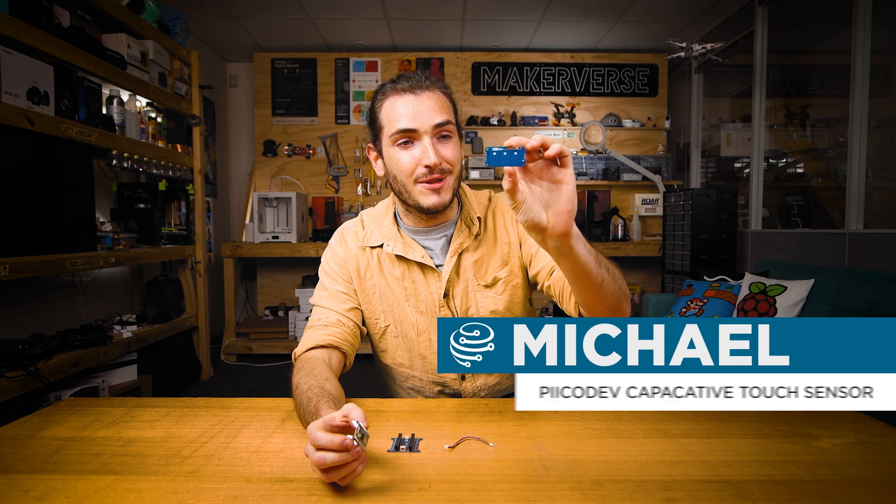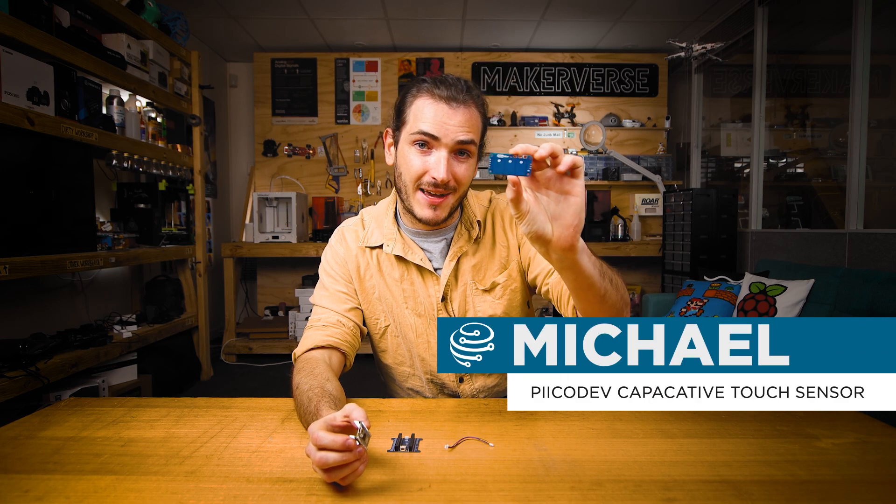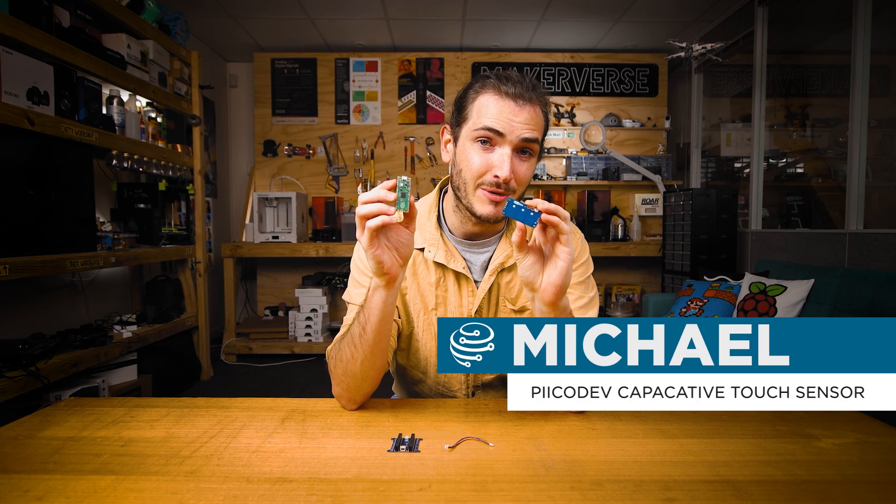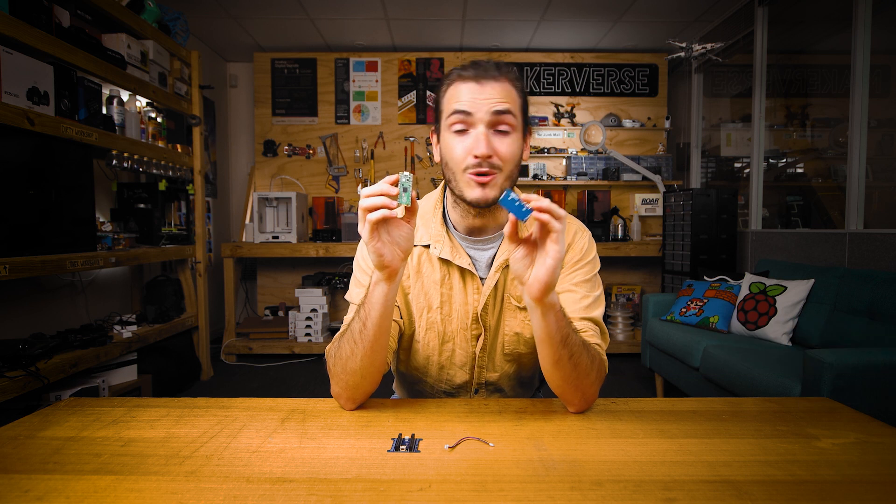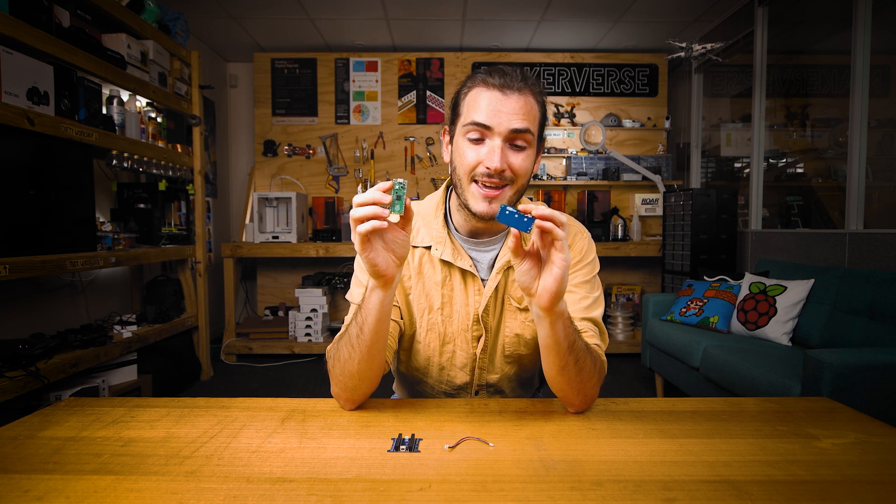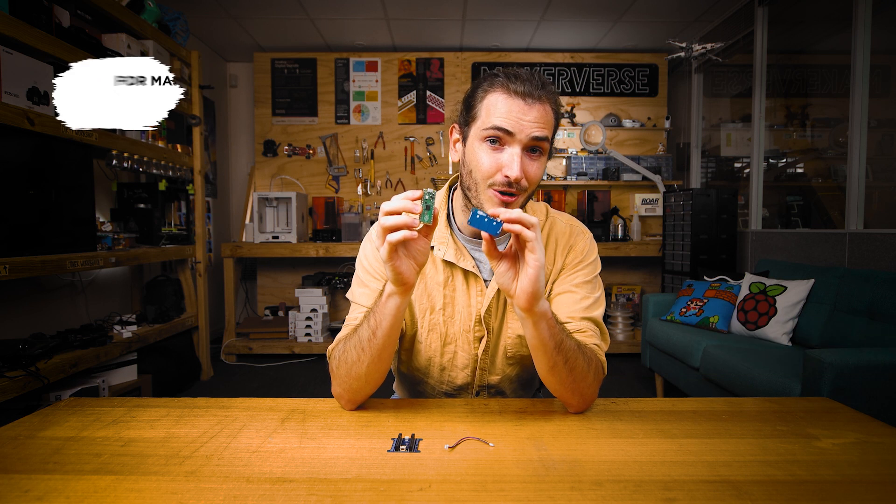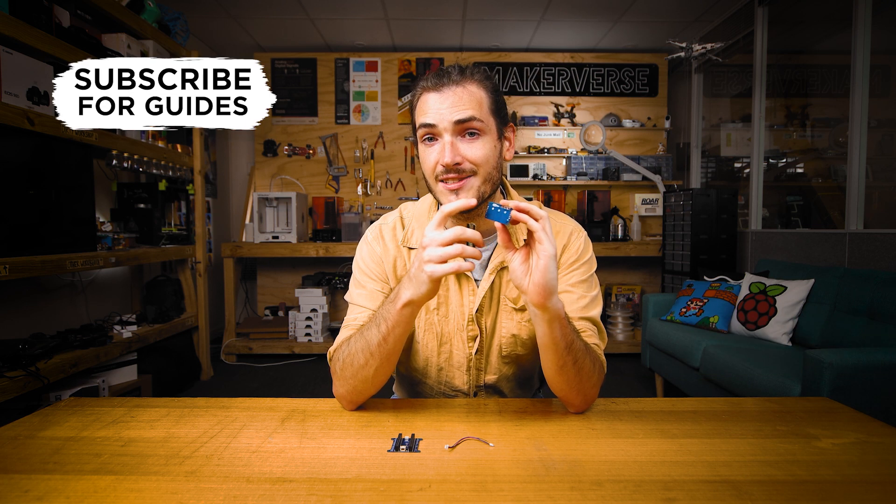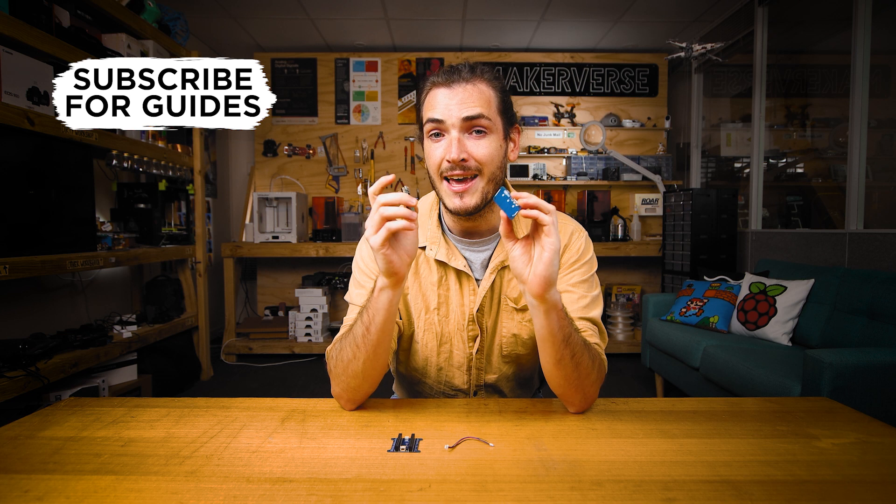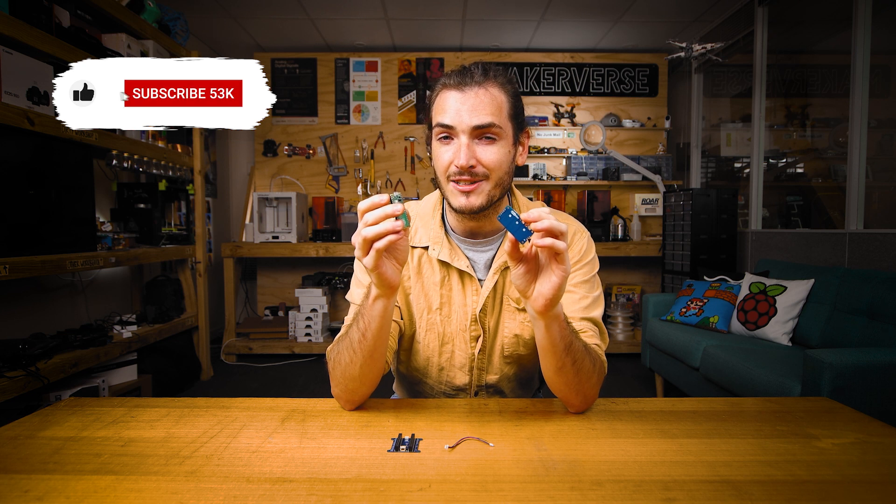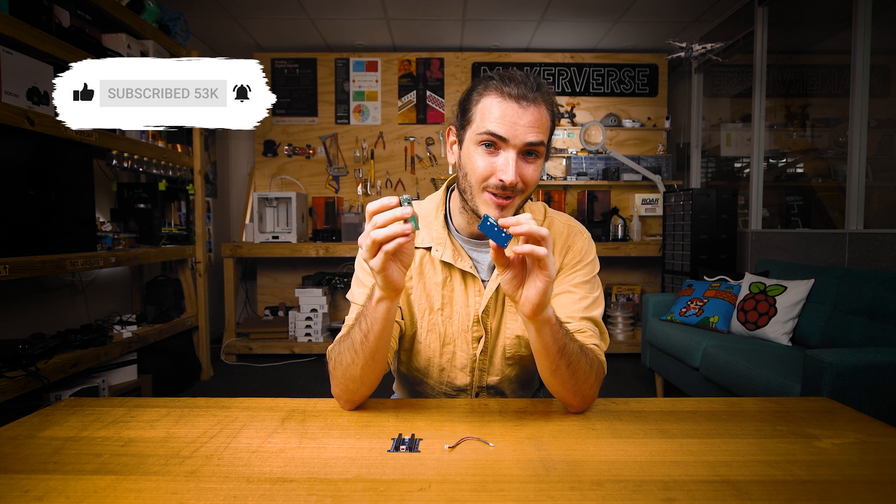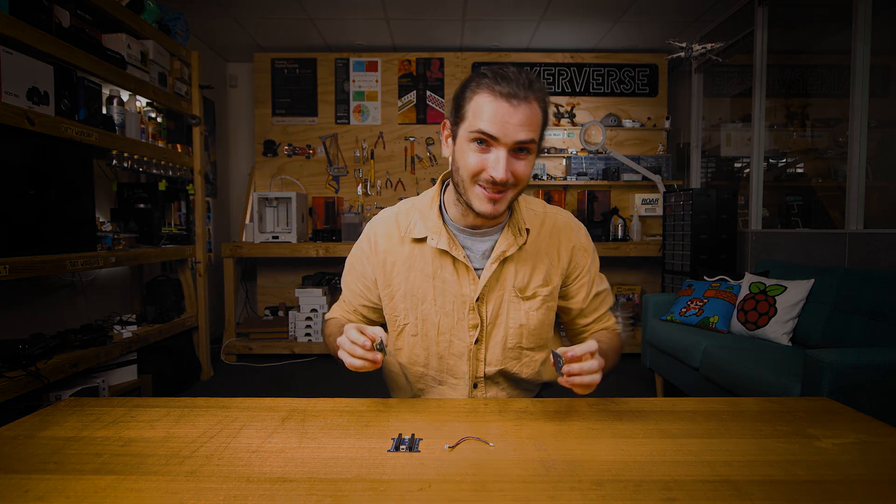I'm going to show you how to get started with your PicoDev capacitive touch sensor and a Raspberry Pi Pico. We'll connect these two together and get some example code running so you can detect touch events on each pad, and then we'll remix that code to create a lighting controller. Let's do it!